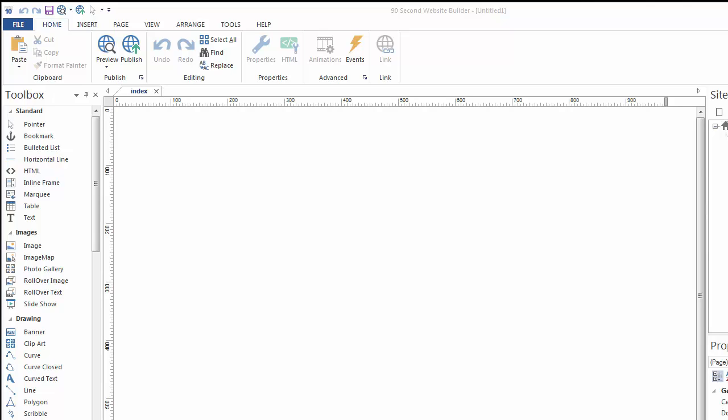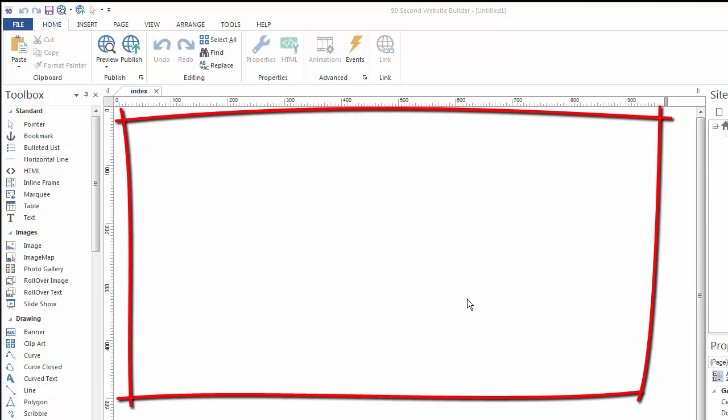Hi, this is Greg Hughes with 90-Second Website Builder. In this video, I want to give you an overview of the version 10 interface to show you how to get started using 90-Second Website Builder so you can start building websites with this great software. As you can see, when you open the software the first time, you'll start with a blank canvas, which is what you're looking at right now.